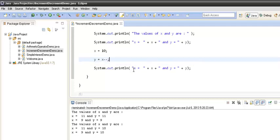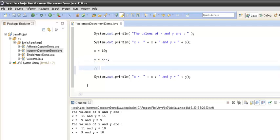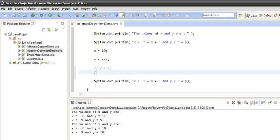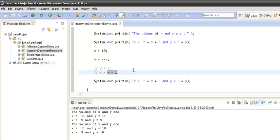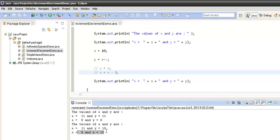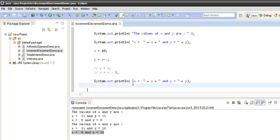When the compiler executes the postfix decrement line, it assigns y equals x first, and then executes x equals x minus 1. So initially x was 10, it directly initialized y with the value of x which is 10, and then decremented x by 1. So in the console x comes out to be 9 and y comes out to be 10.